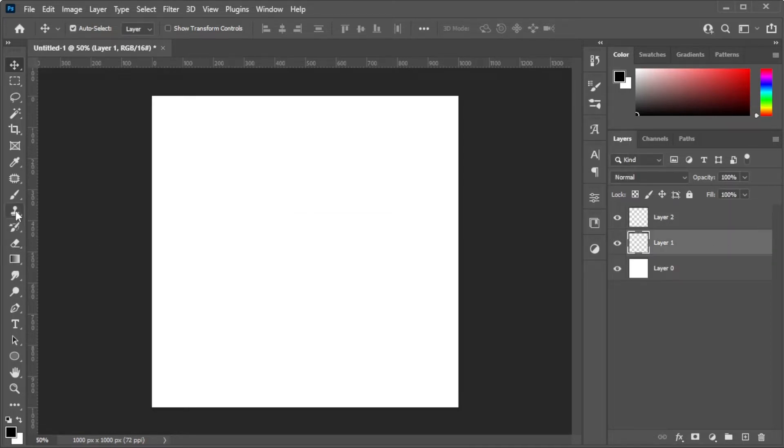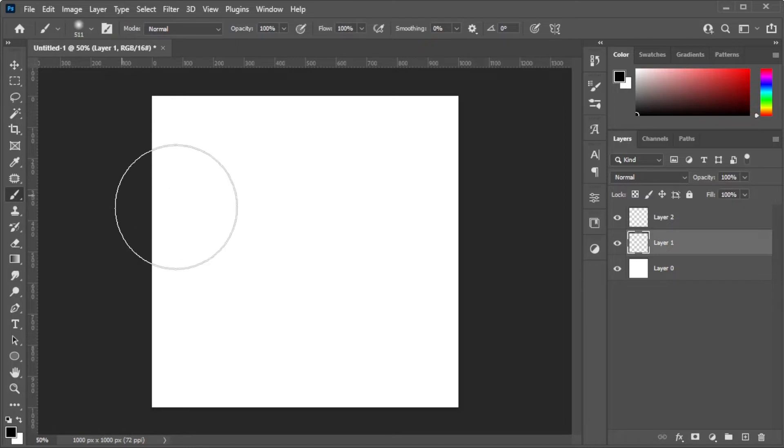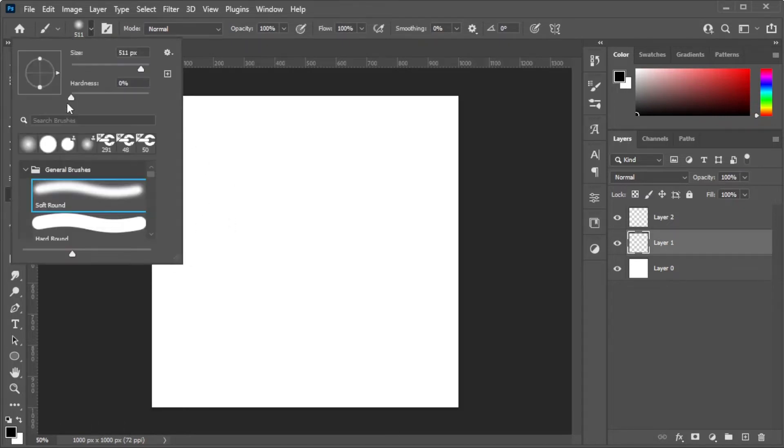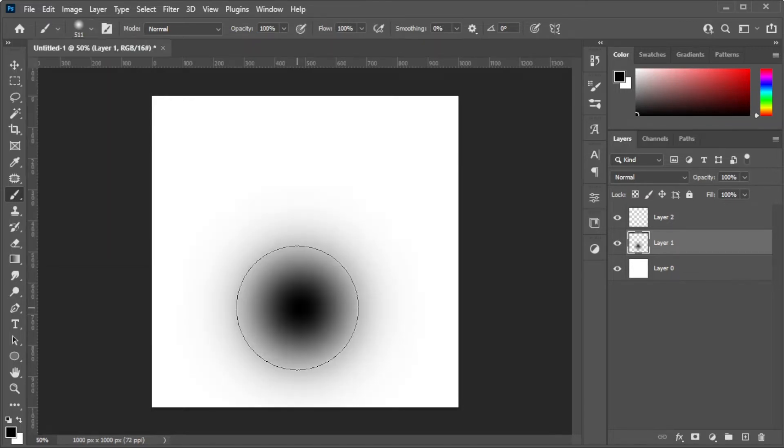Select the brush tool and make sure to use a soft edge brush and adjust the brush size. Then set the color to black before using the brush.